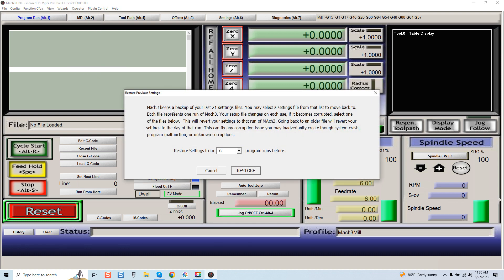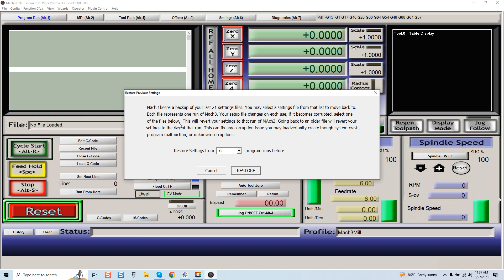Mach 3 keeps a backup of your last 21 settings files. You may select the settings file from the list to move back to. Each file represents one run of Mach 3. Your setup file changes on each use. If it becomes corrupted, select one of the files below. This will revert your settings to that run of Mach 3.